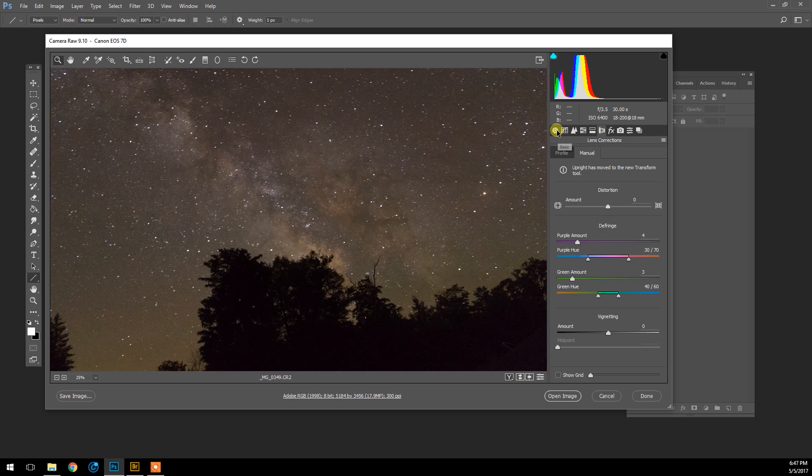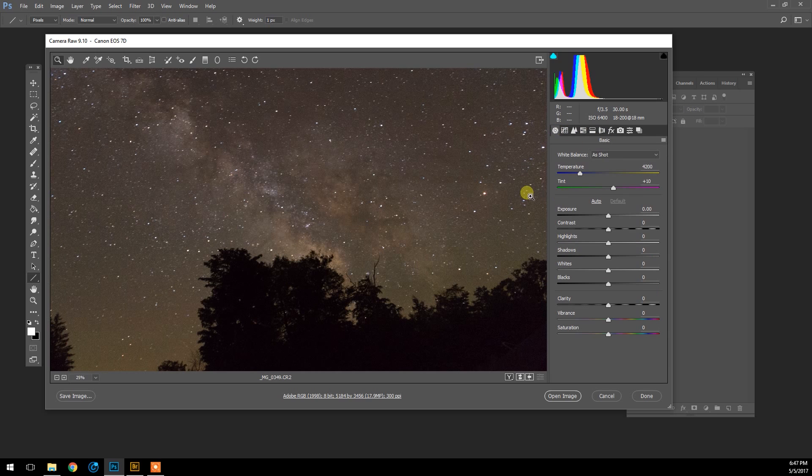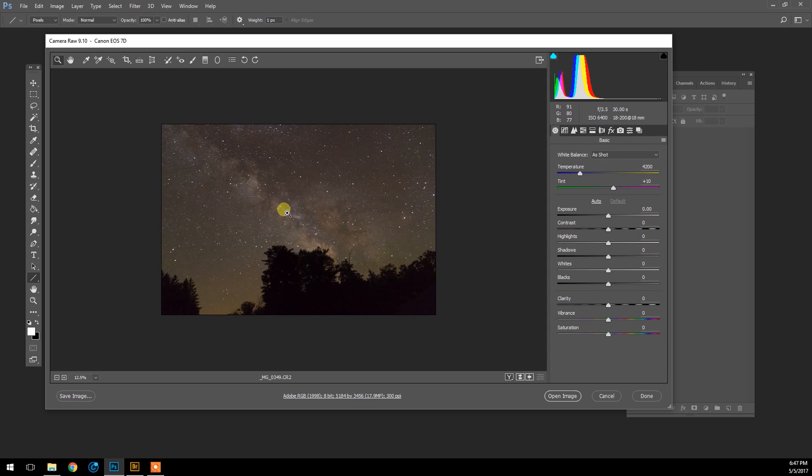Okay, so we've improved this image so far and we've only used one tab. So I'm going to go back to the Basic tab here, and this makes a huge difference to the overall image—the temperature. The white balance was set to auto when I shot this, and as you can see, the sky is pretty brown.